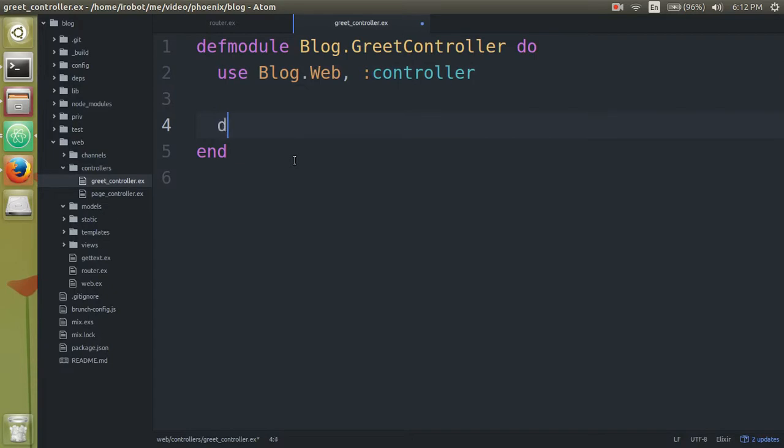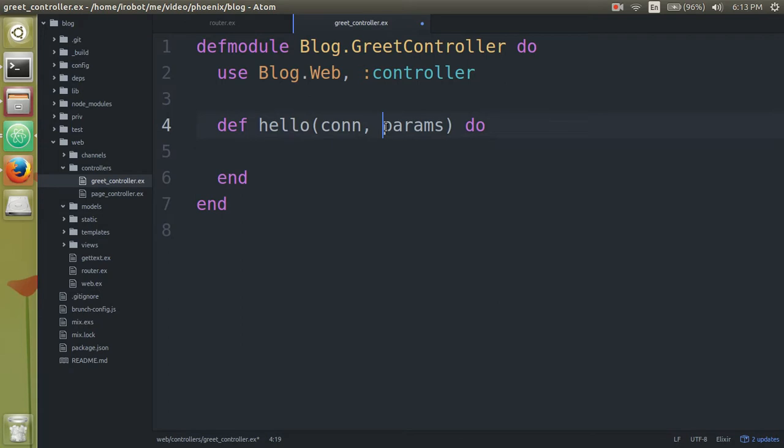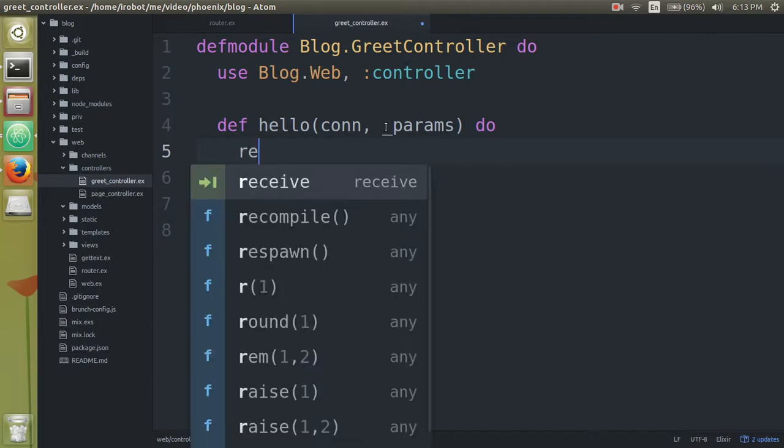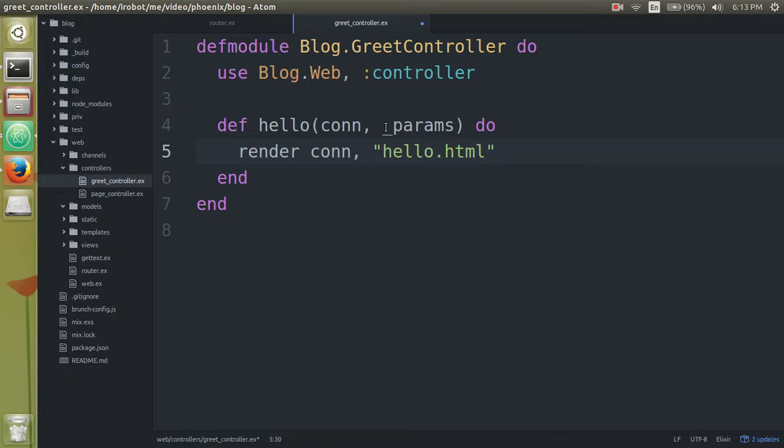And then we're going to say def, and type in hello. And we'll say we need to accept two params. The first one is the connection. The second one is the params itself, which is like user data information. Because we're not accepting any user data right now, I'm just going to put an underscore to indicate that it's not being used. So right here, we're going to say, when you come here, just show the hello HTML file. So that's what we're going to say, render, you need to give it the connection. And then I want you to display the hello HTML file.